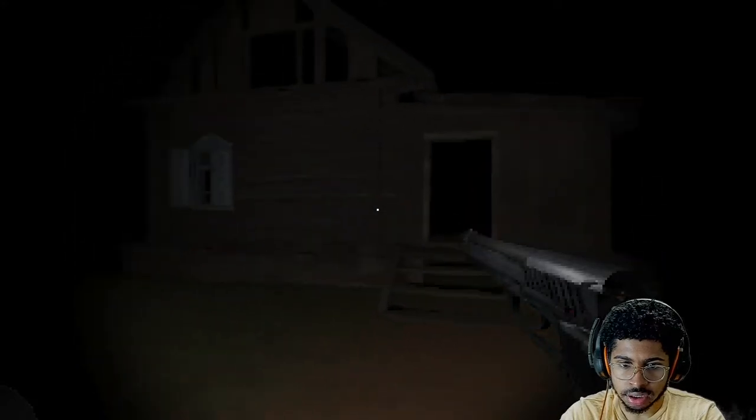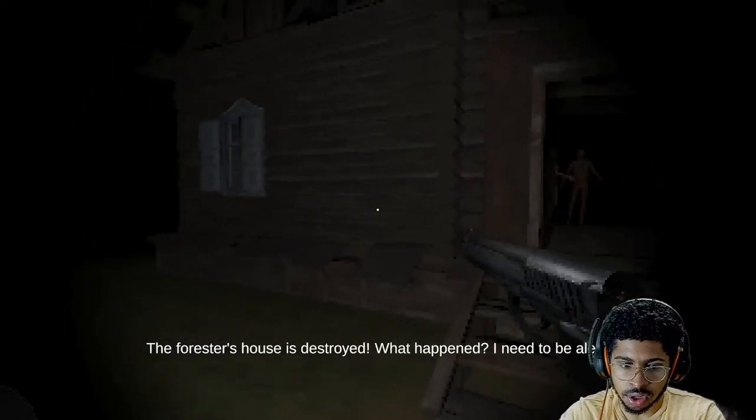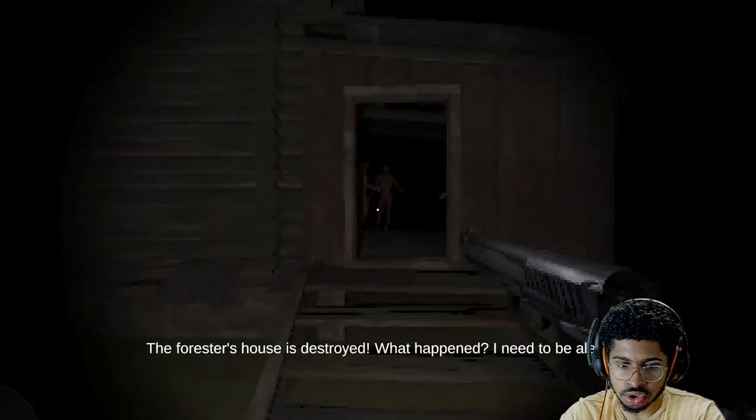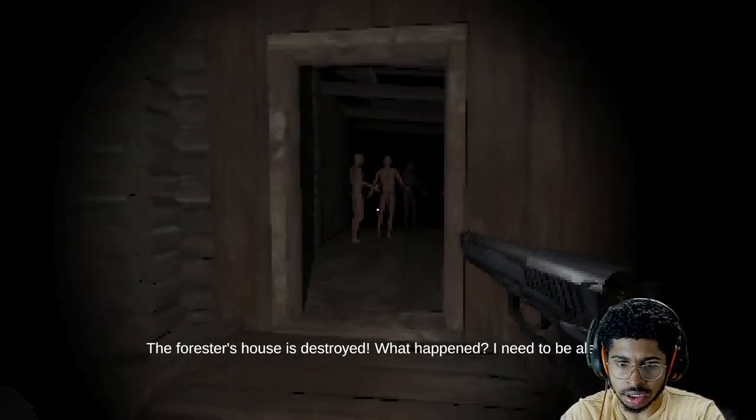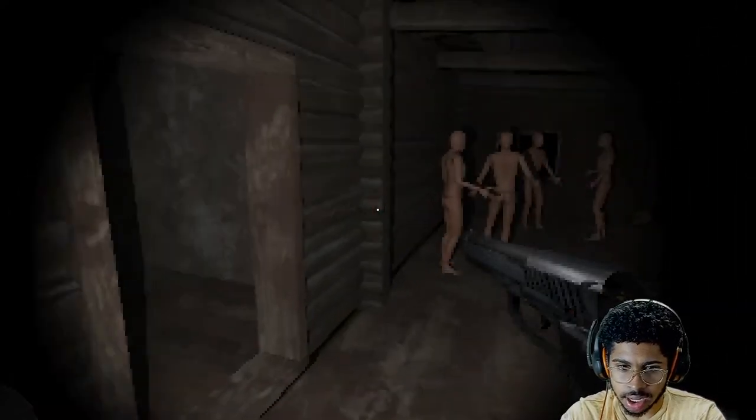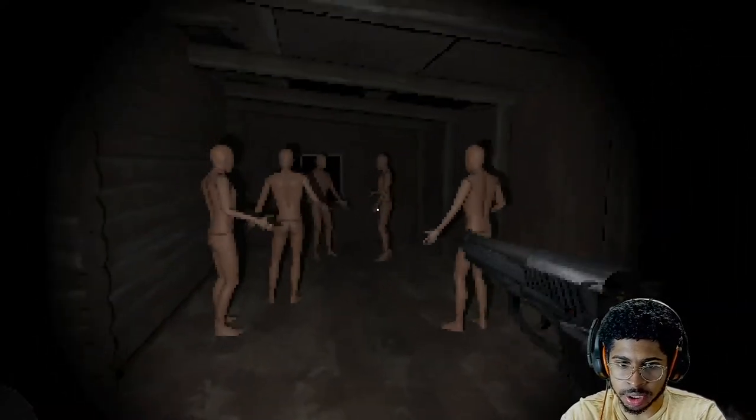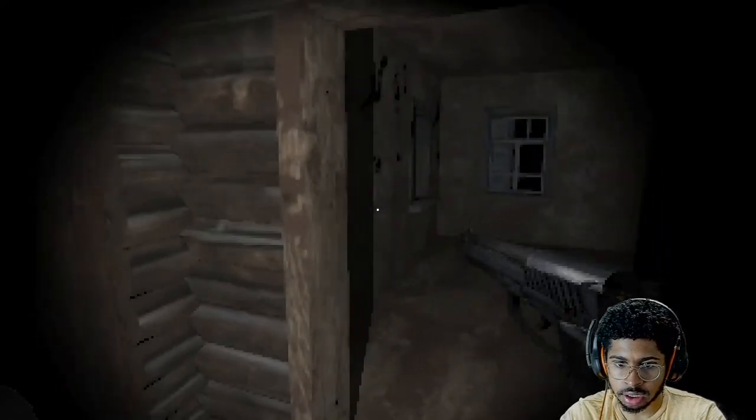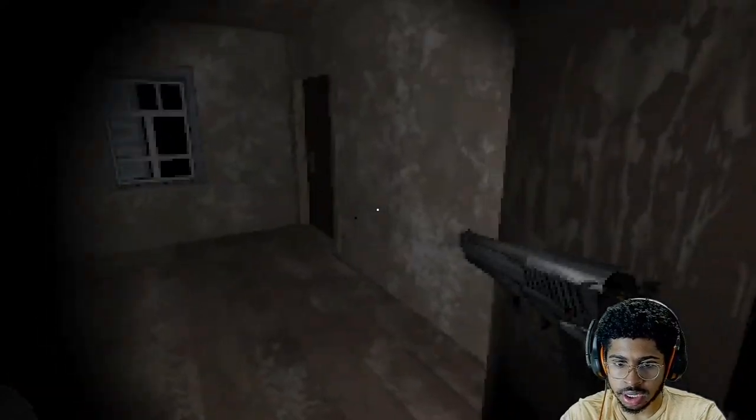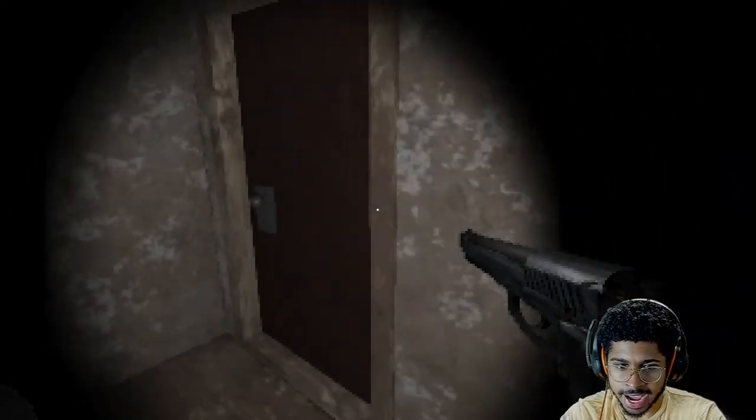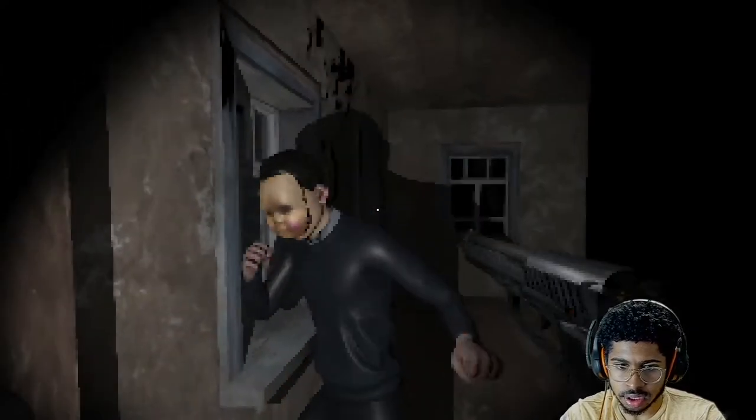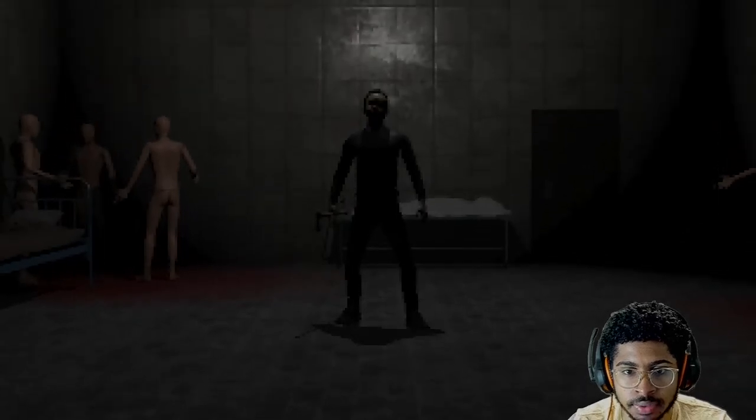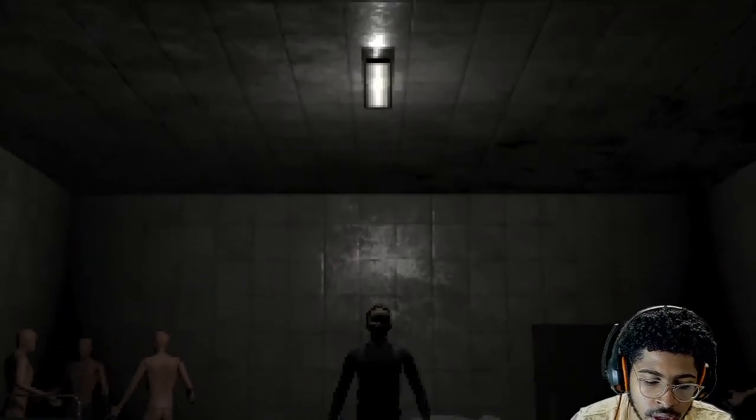The Forrester's house is destroyed. What happened? I need to be alert. Man, I'm alert. I got the thing on me. I'm alert. Trust and believe. I'm ready for action. Bitch! Are you serious? Oh my God. This is so fucking whack, bro. You let a nigga hit you with a... Bro.